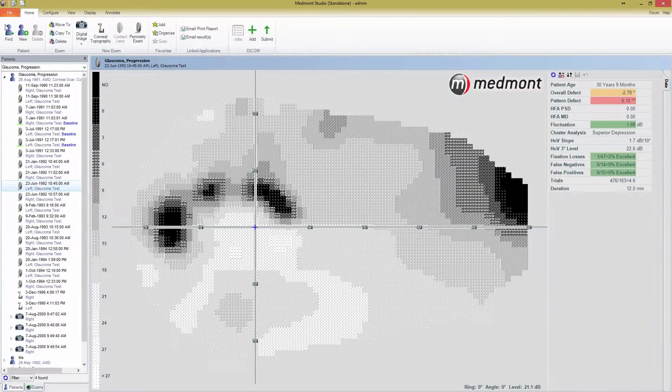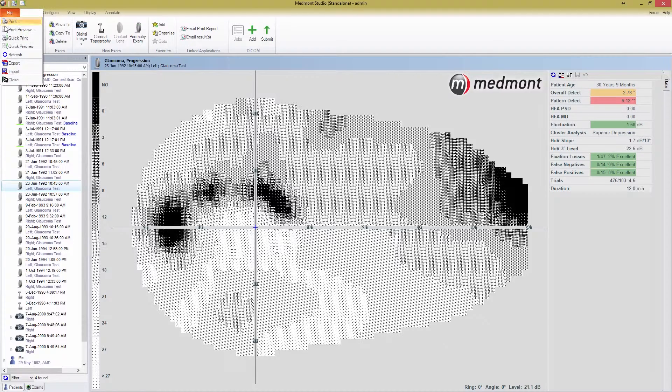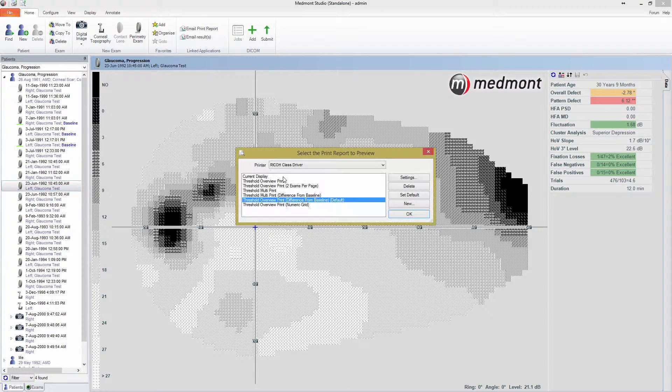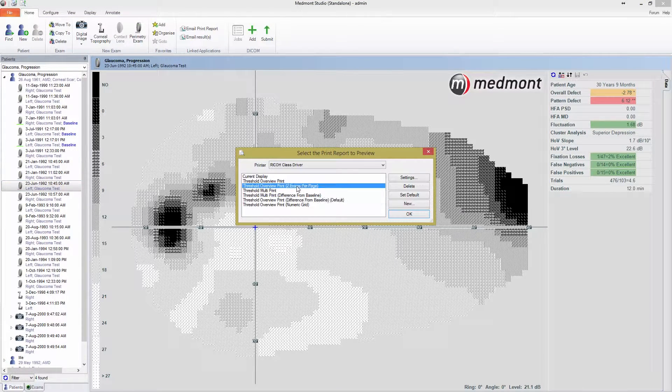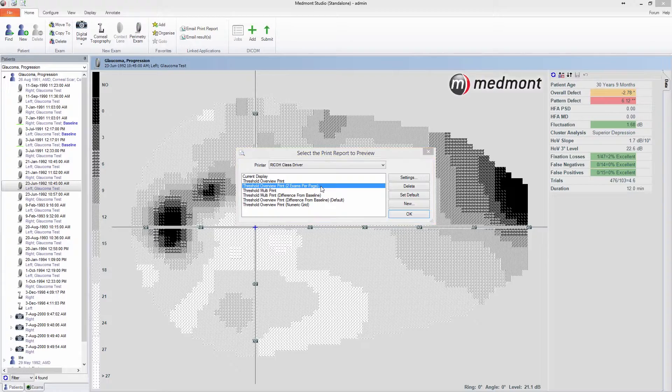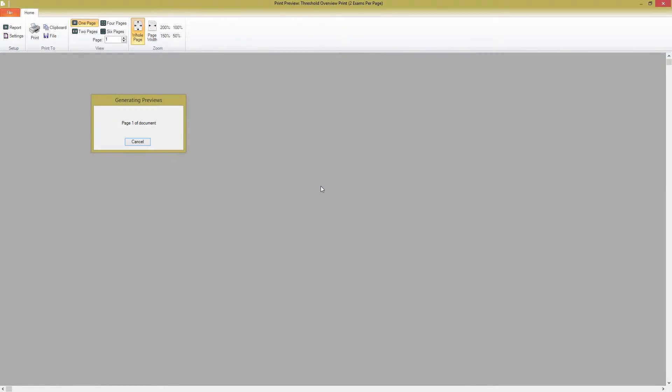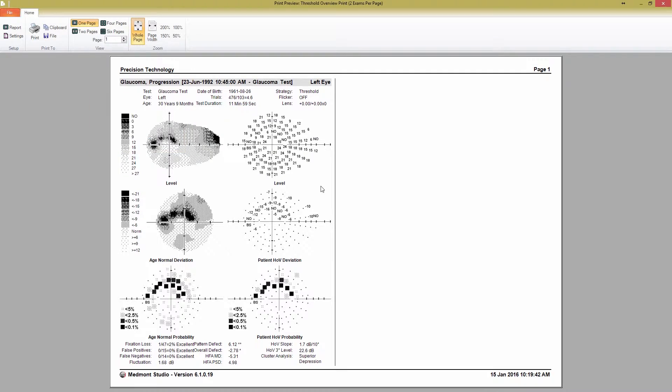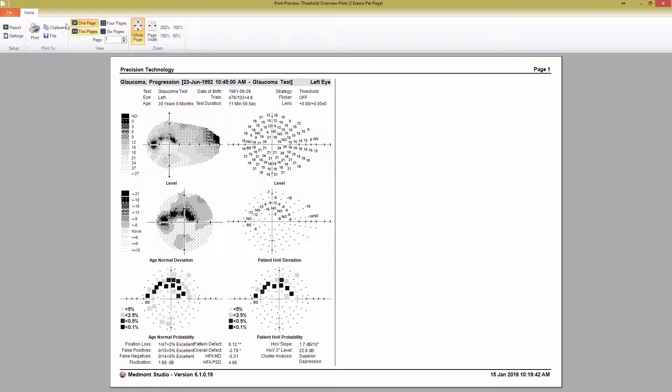The next report in our list is a Threshold Overview print with two exams per page. The layout for this print report is the same as the other Threshold Overview, but it's formatted in Landscape by default and compresses two reports into a single page.